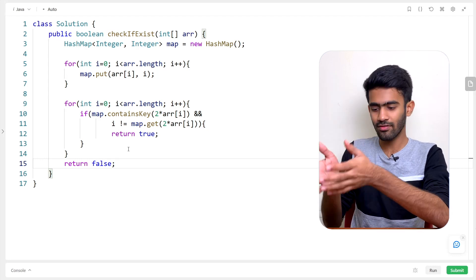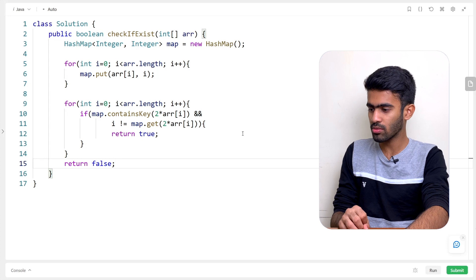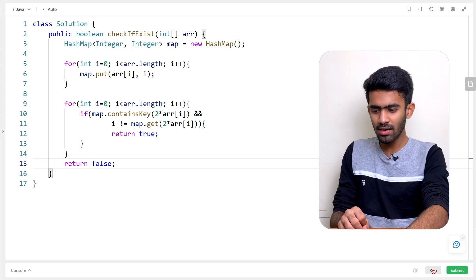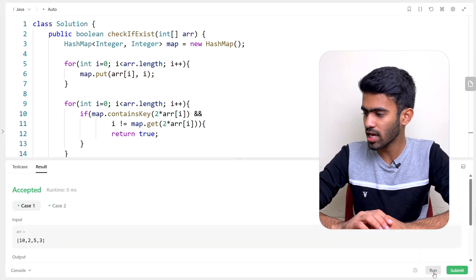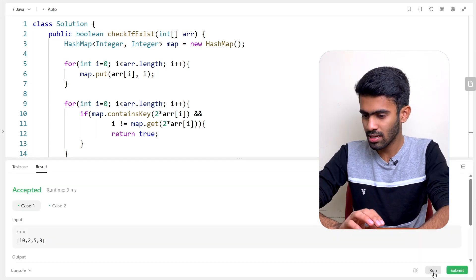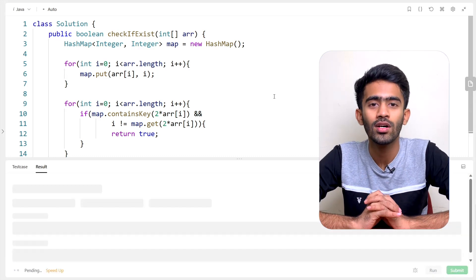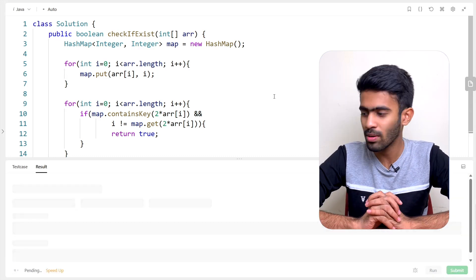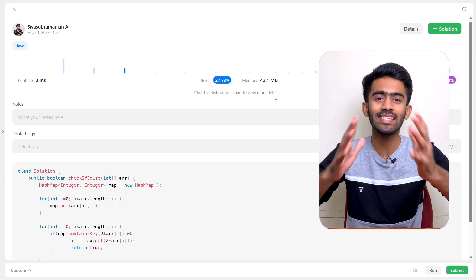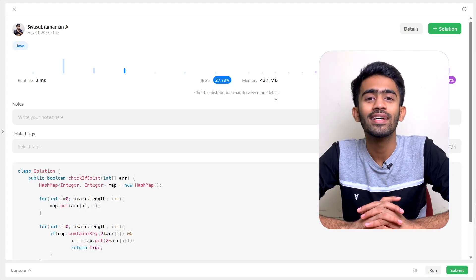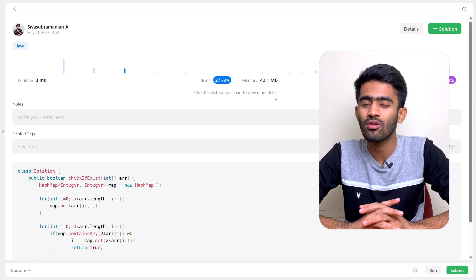If you want to check if N and its double exist, you can see the code. You can run the sample case and submit it. Congratulations — you can see the solution for 'Check if N and its double exist' accepted!